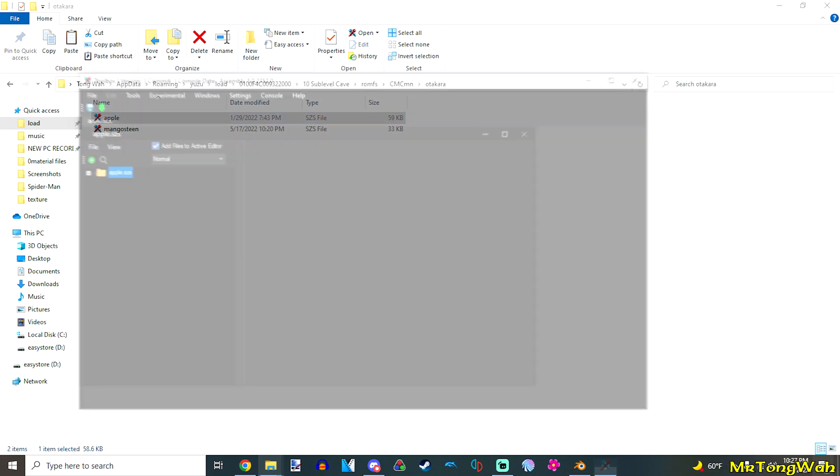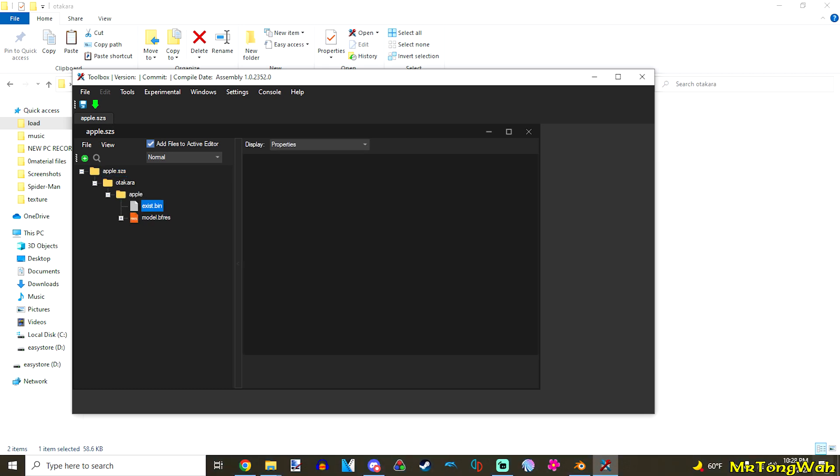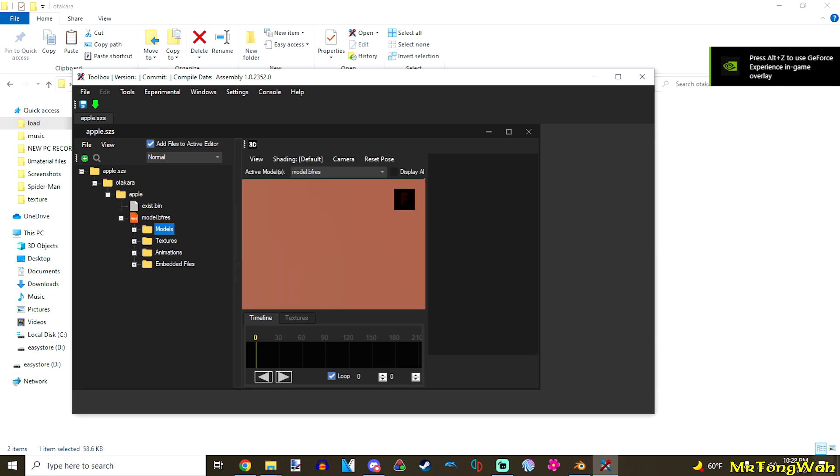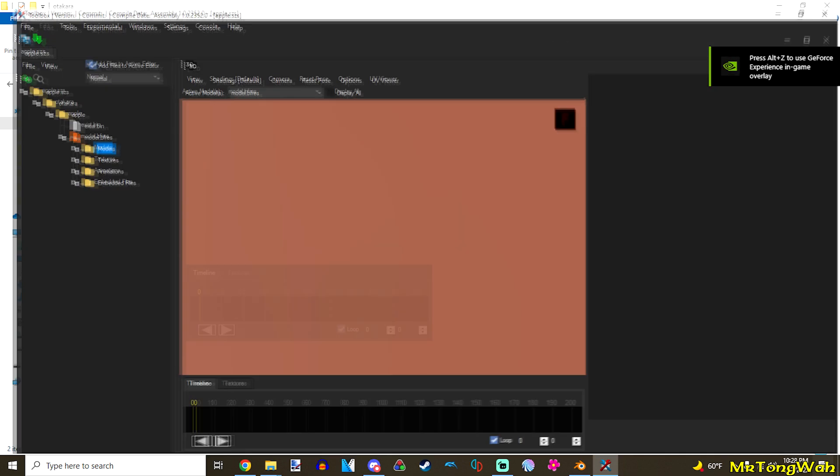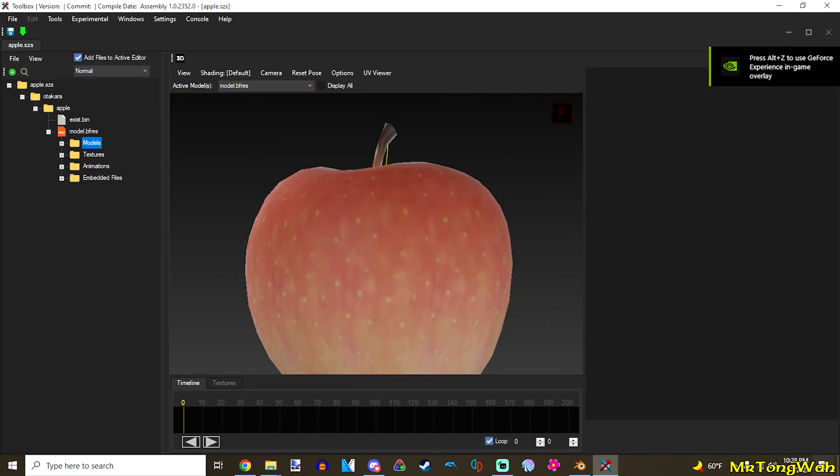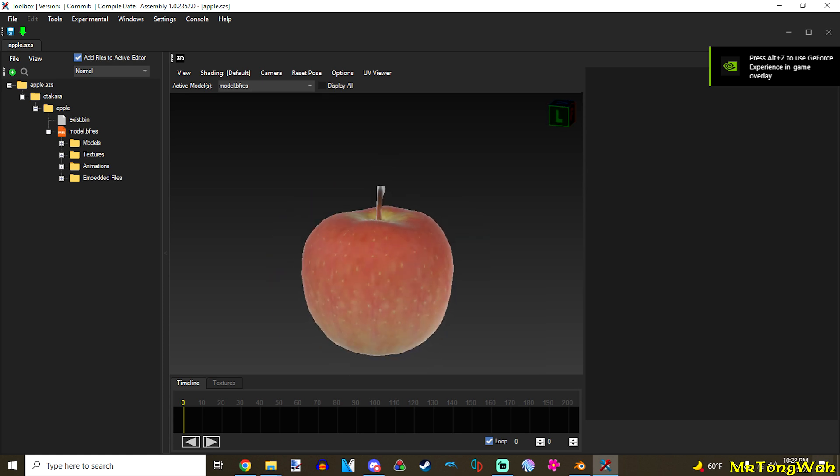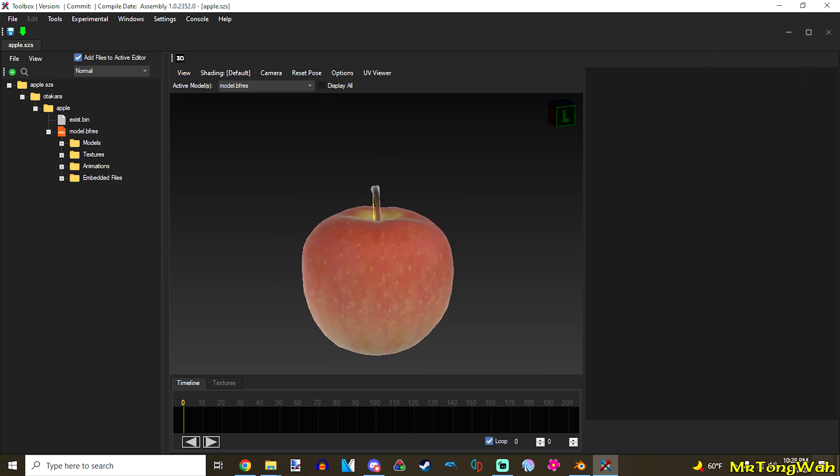Open that up with Switch Toolbox. I click on this model, be friends here. Dig in. Bring it, open all the folders and stuff. So, here's the vanilla apple from the game here.